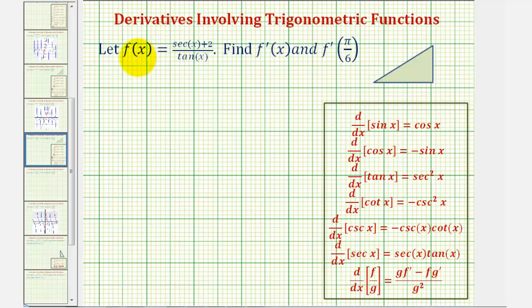The other option is to write the trig functions in terms of sines and cosines and see if we can simplify this function. Let's go ahead and try to simplify it before deciding if we have to use the quotient rule.